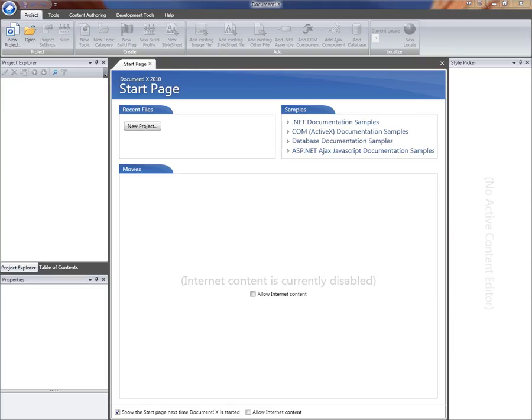This video will run through the process of creating a new custom template. There are a number of different reasons why you might want to create a custom template, including defining new styles within the template so they can be reused across different projects, or changing the different page layouts that the template generates.